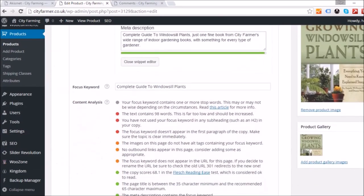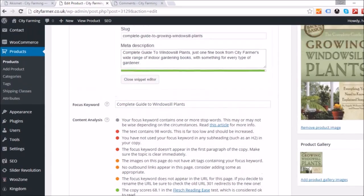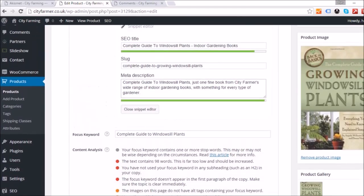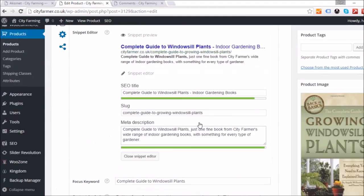The analysis is also saying the focus keyword isn't in any H2 subheading, so we could try changing the keyword to resolve that.